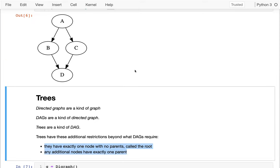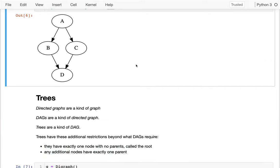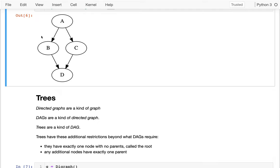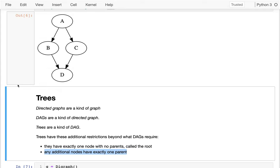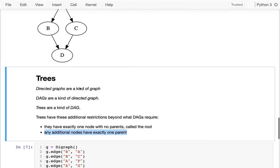And the first rule is that we have one node with exactly no parents, and we're going to call that the root. Actually up here on this one, I could call this a root, right? That one doesn't have any parents. There's exactly one with no parents. But it's not a tree because of the second rule, which is that any additional nodes besides the root have to have exactly one parent. And I can see that for D, that's not true. D has two parents, both B and C.